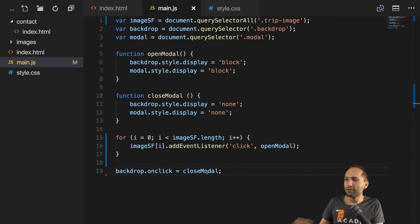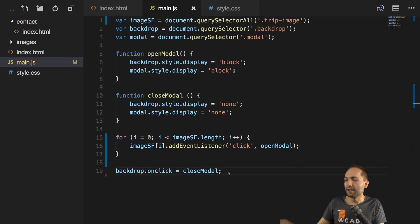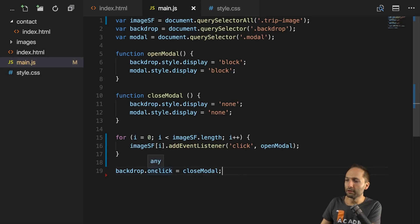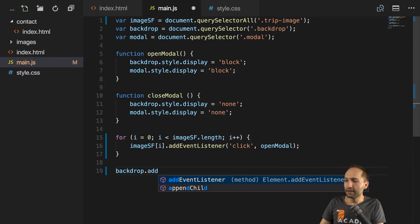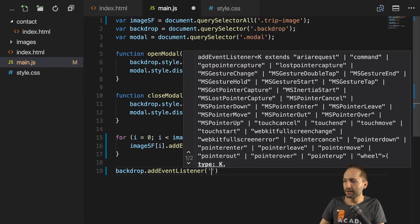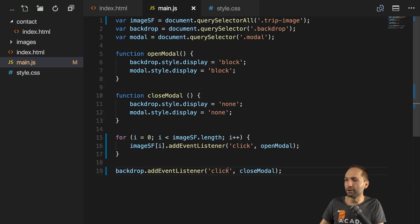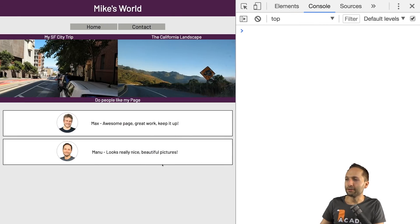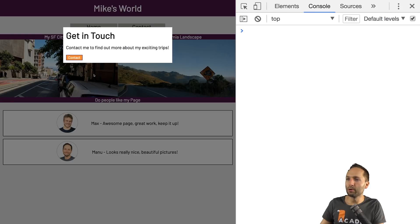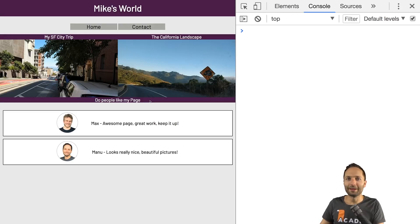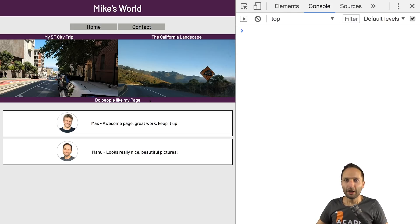That's the entire code we need to open and close this modal depending on the image we are selecting. As a last step to make this more consistent, we can also add an event listener to our backdrop to close the modal. We get rid of the old onclick code, type `addEventListener`, open the bracket, add the click event, and add the `closeModal` function. With that, if we go back and try it out one last time — we can open the modal, close the modal, open the modal, and close the modal. This was the second approach to make a modal visible and invisible. In the next video of this beginners guide JavaScript series, we'll work on the contact page and add some nice JavaScript features to a form. Let's find that out in the next video.